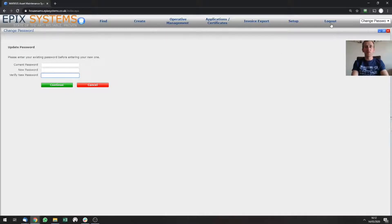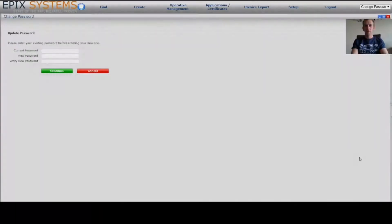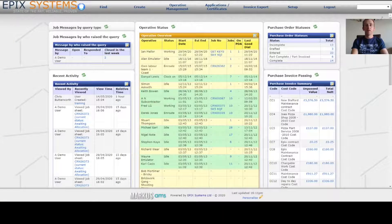The next time you log out and back into the system, the password you need will be the one you've just changed it to. You may have noticed on the top right-hand side there's a little red X — that will close the current window that you are in. Likewise, pressing the home button would close that for you because it would refresh the dashboard.